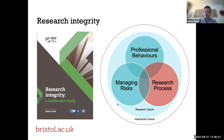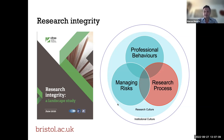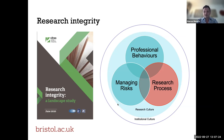Here at Bristol, we've done work thinking about how to define research integrity. We think it's helpful to tease apart the research process itself from the behaviours of individual researchers — what you might think of as professional behaviours — and there's also an aspect about managing risk, relevant when talking about sharing data and when it's appropriate to make data open as opposed to shared in a more restricted way. All of these sit within the wider conversation around research culture.